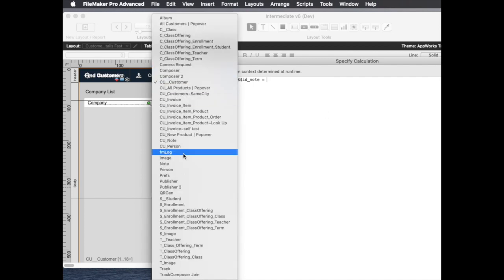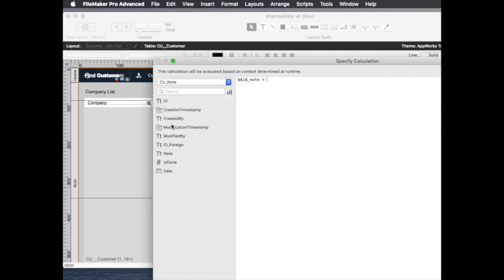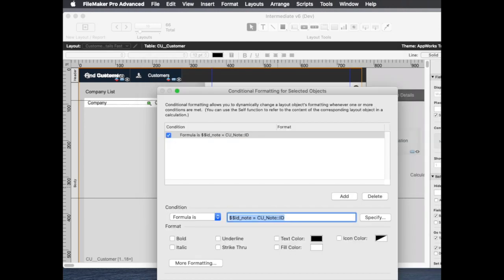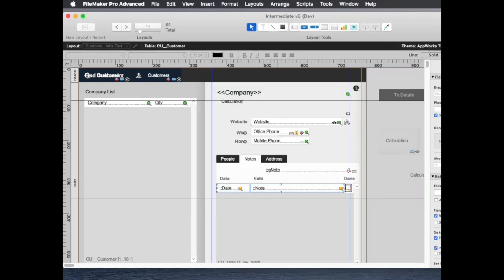If the id of the note is the same as the line item that we're looking at, that's going to be cu note id, then we can do something like bold the text or maybe even change the fill color or something like that so we can make it more obvious that that's the selected line.